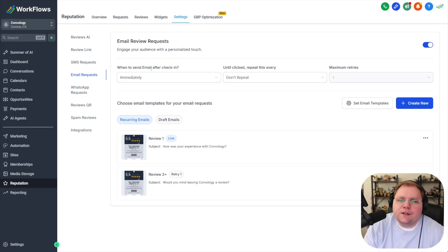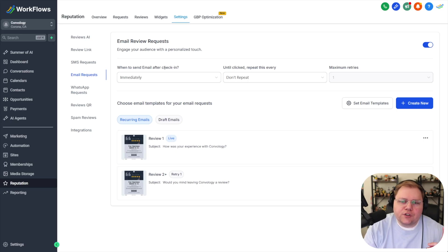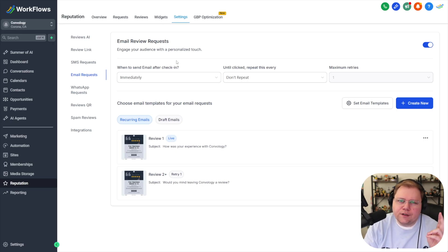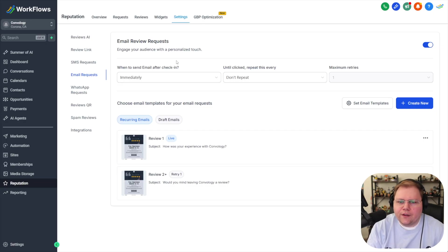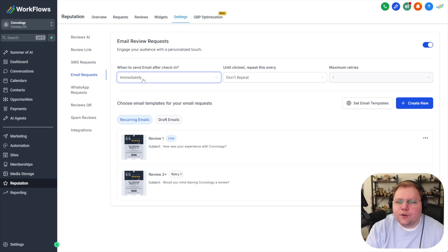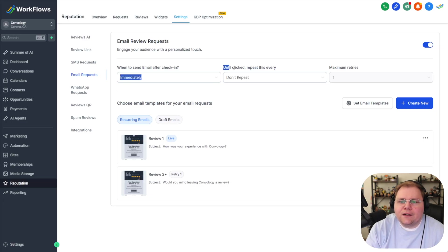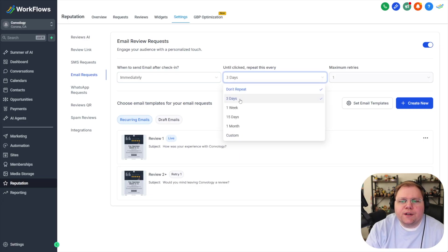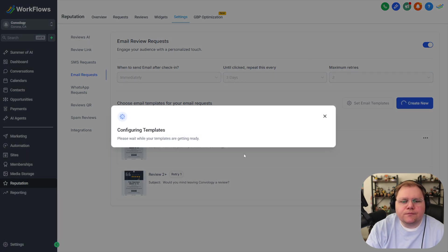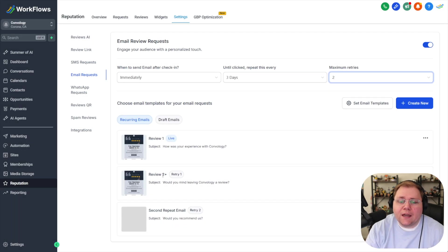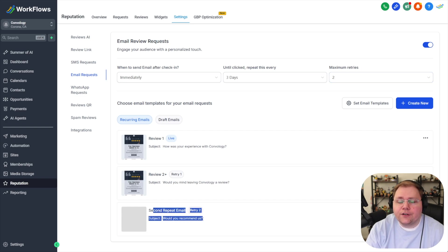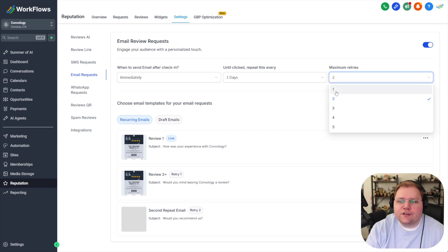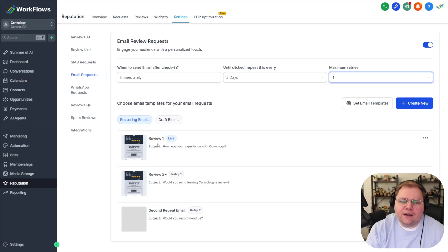Now it says here when to send the email out after check-in. Not many businesses are going to use the check-in what essentially that means is when it's triggered we're going to use an automation to do that super simple but you can say immediately and then until clicked repeat every I would typically do three days is good and then I would just do a maximum retries of two. Now since I only had two emails in here and I chose to do two retries I am going to need to add another email here. Had I left this at just one retry it would have been fine my two emails that I created would have sufficed.